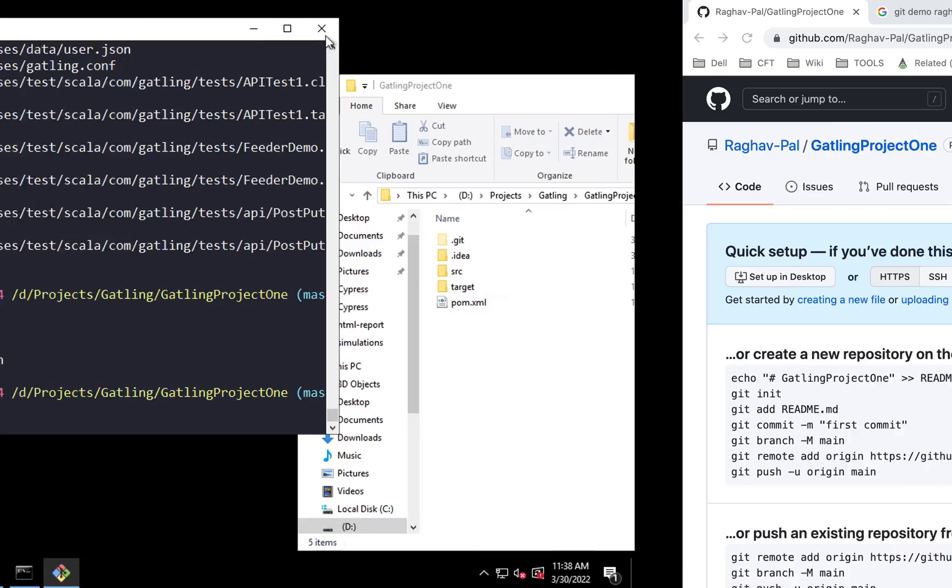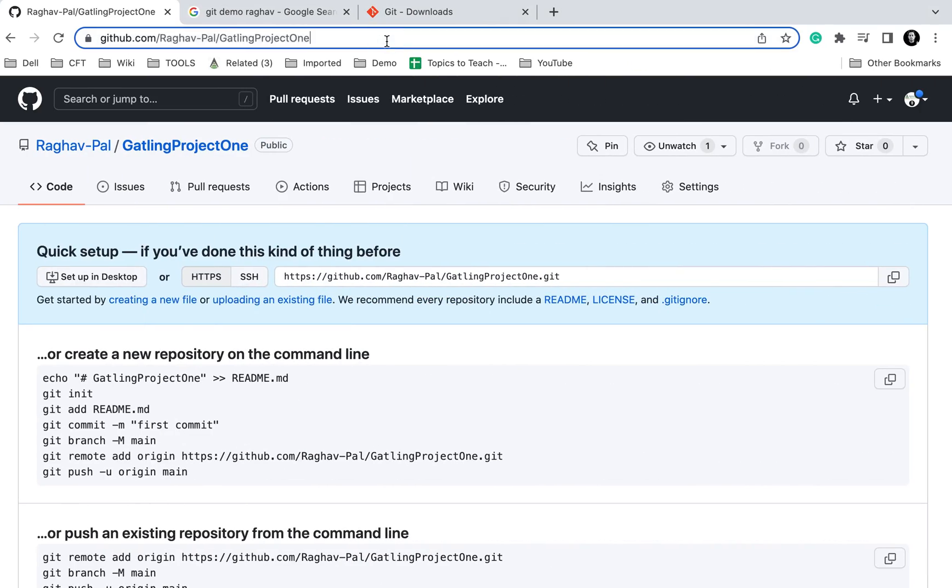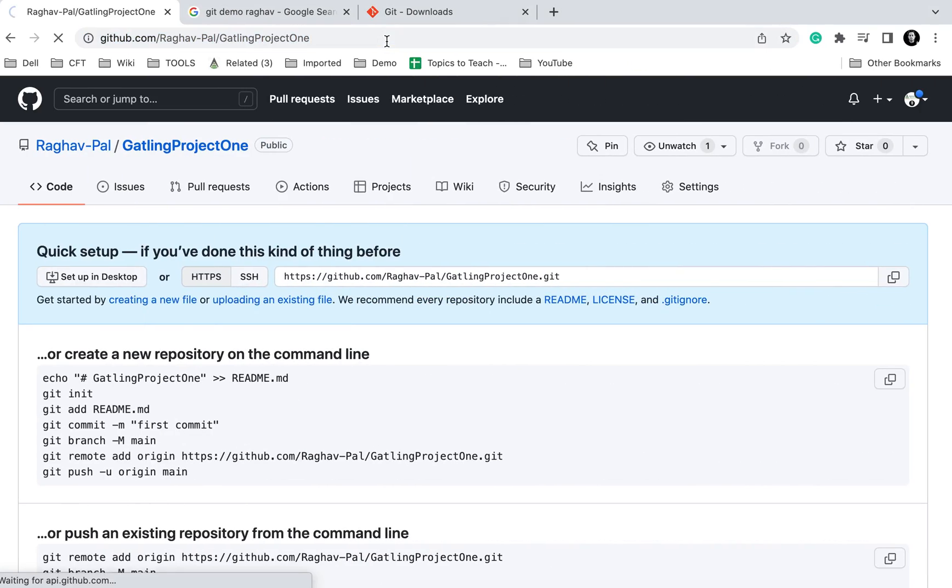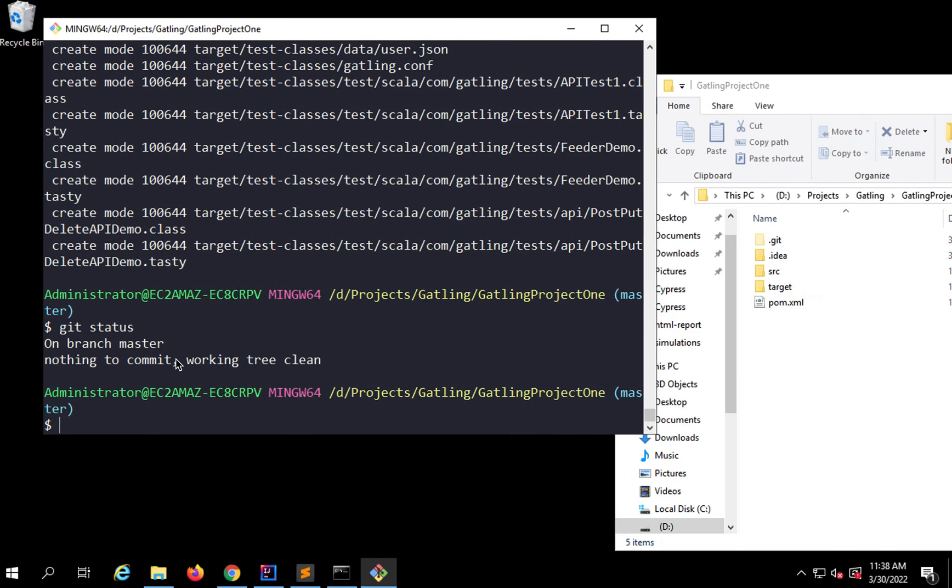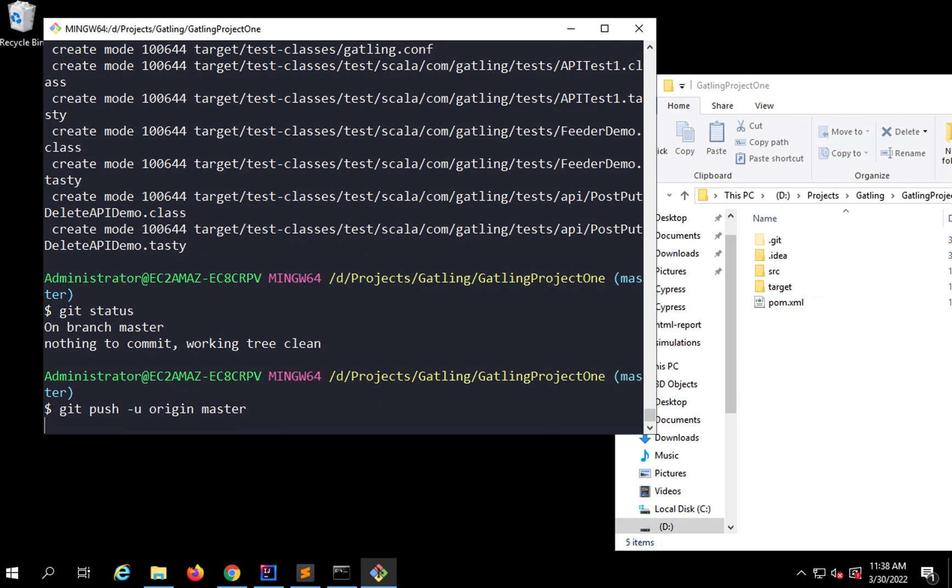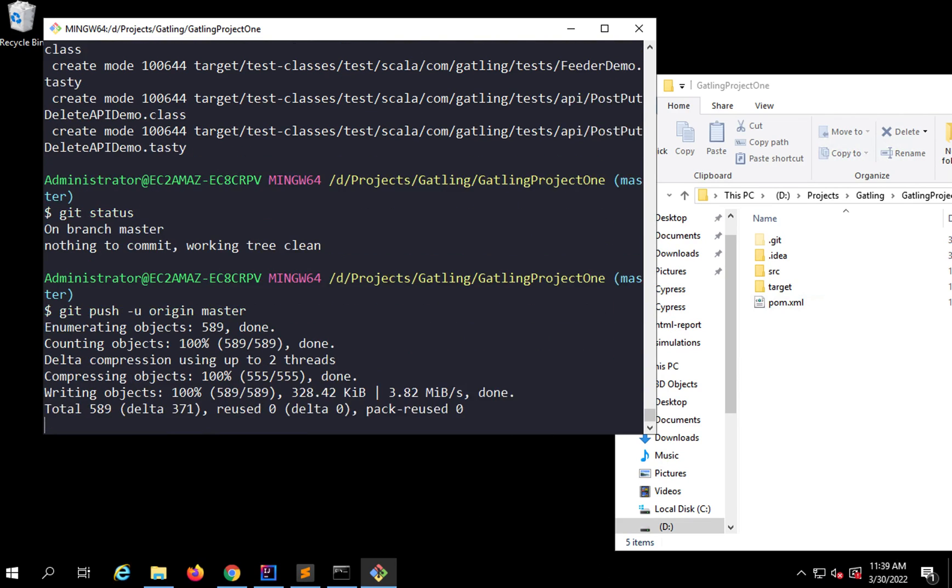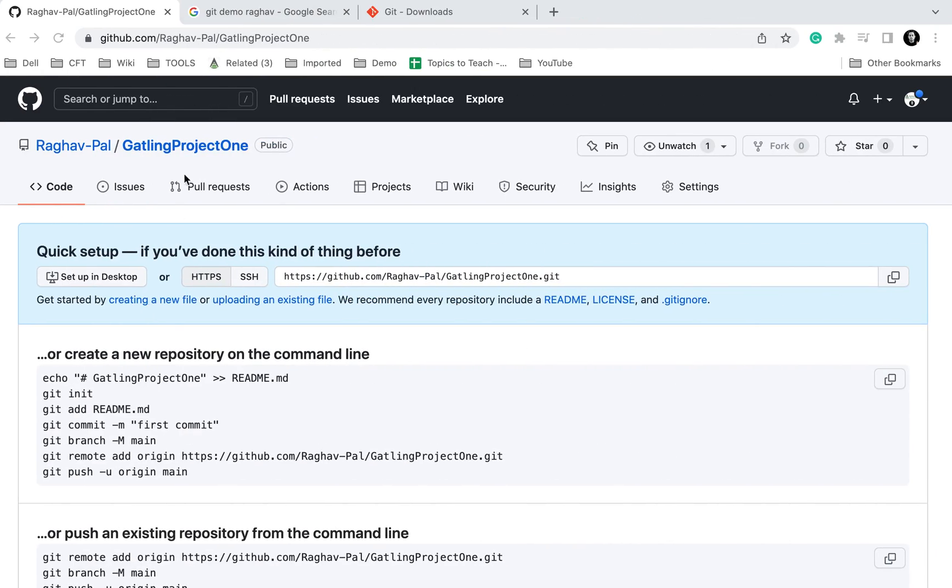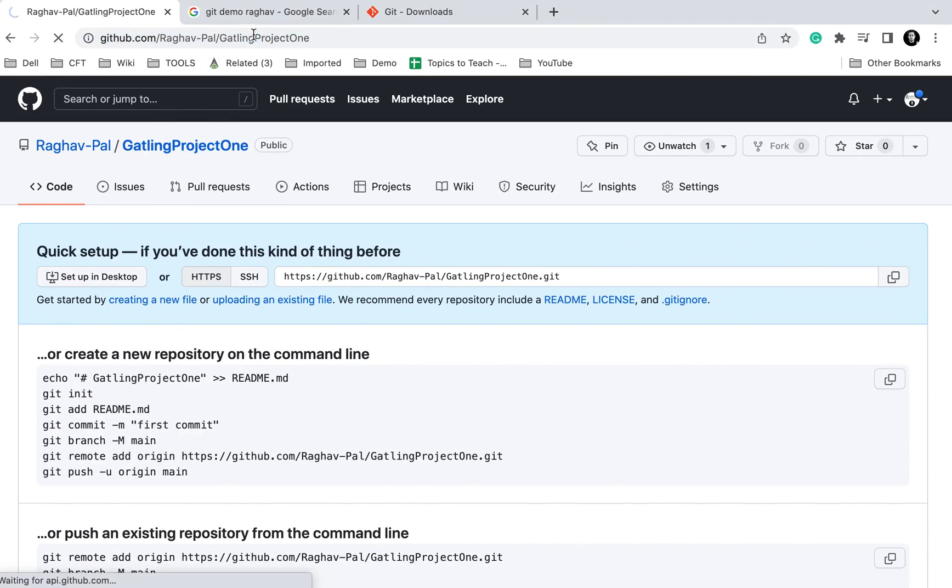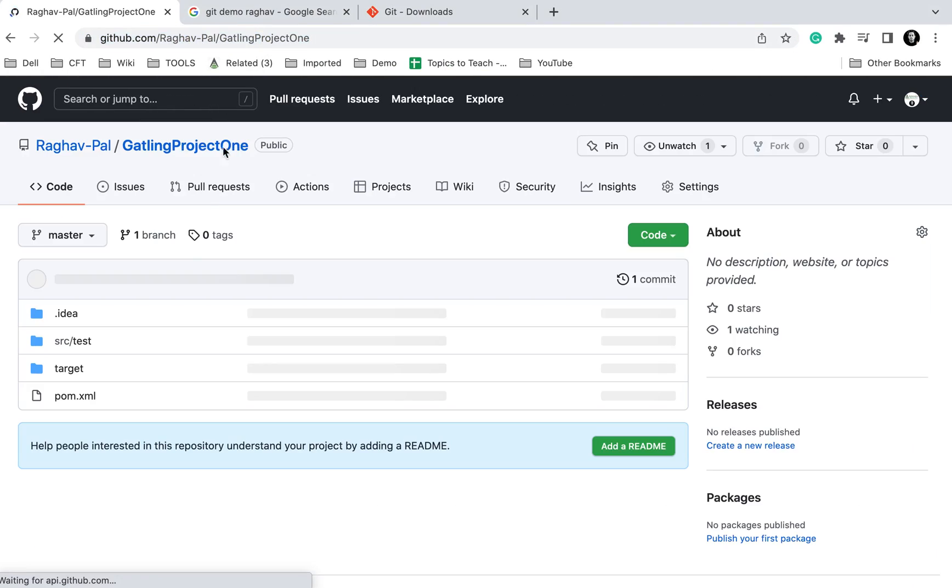Now I can push the changes to my repository. As of now, if I refresh my repository, it does not have any data. I will say git push -u, I can say origin master. Master will be the branch and origin means the remote repository that we have. I can also give the link for the origin if I want to, but I've already set that.